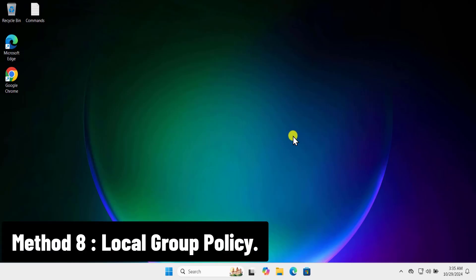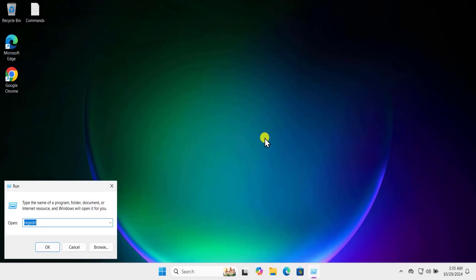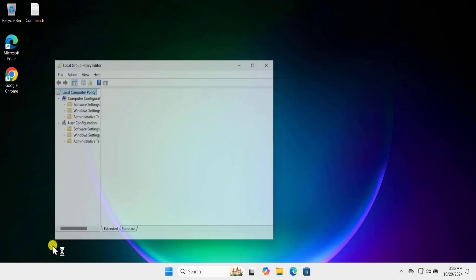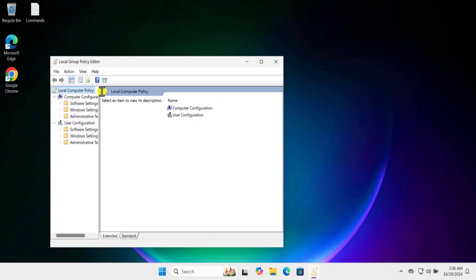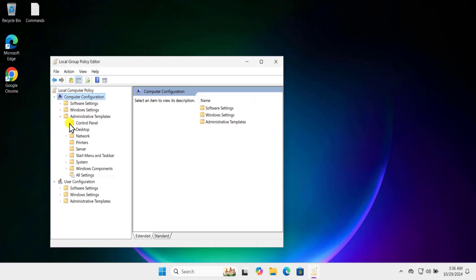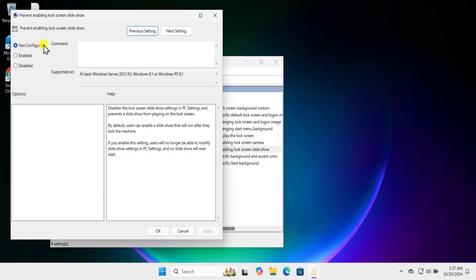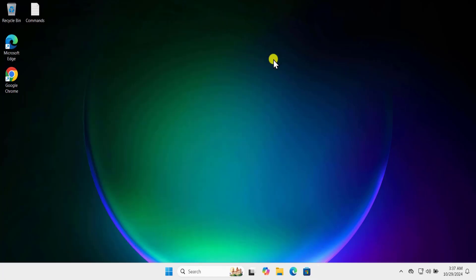Method eight: Local Group Policy. Open Run and type 'gpedit.msc', then click OK. Go to Computer Configuration, click the arrow for Administrative Templates, then the arrow for Control Panel, and select Personalization. Find 'Prevent enabling lock screen slideshow', double-click it. If it is set to Enabled, change it to 'Not Configured' or 'Disabled'. Click Apply and OK, then restart your PC.